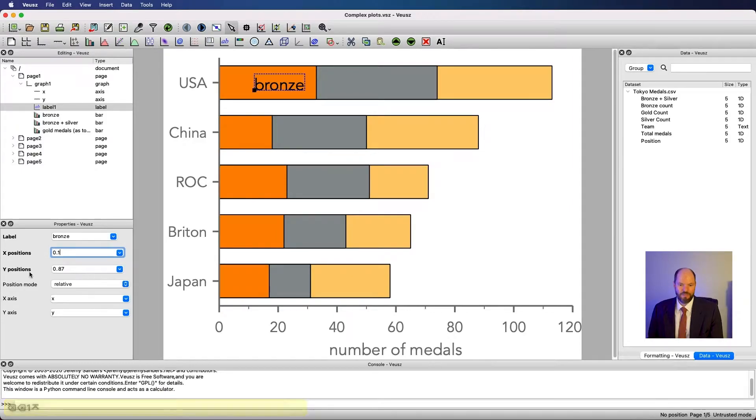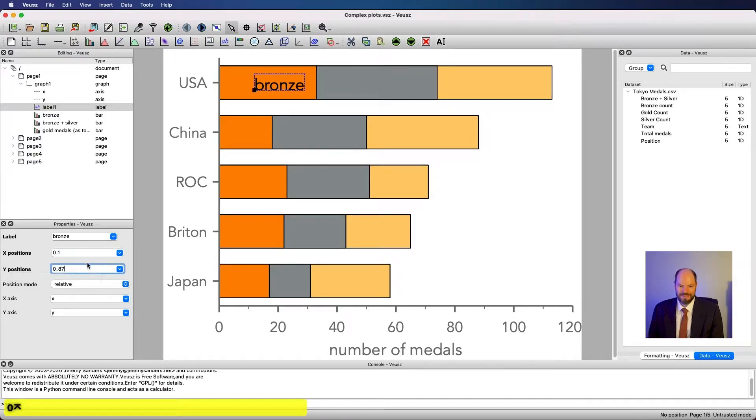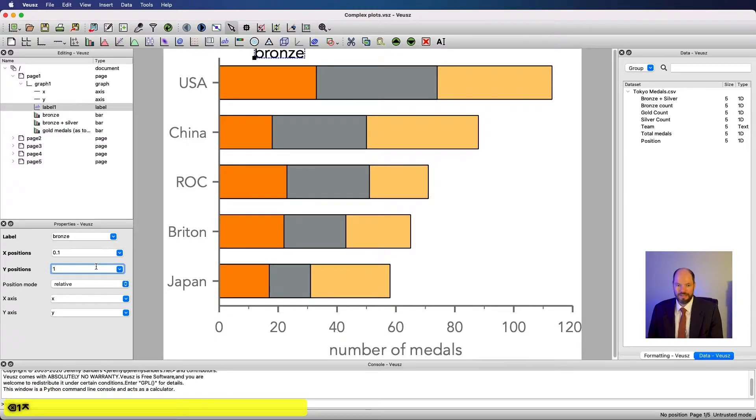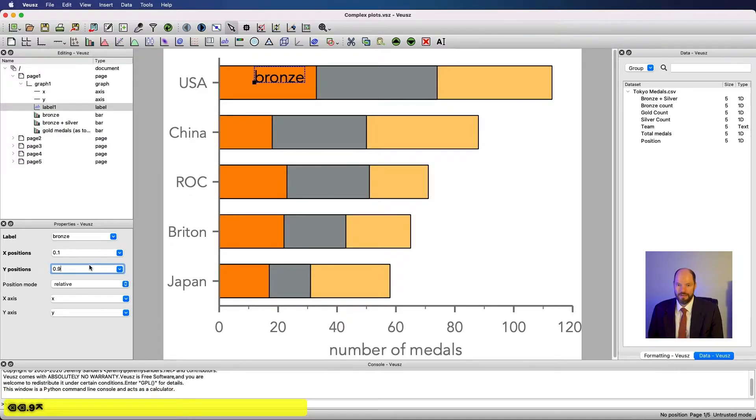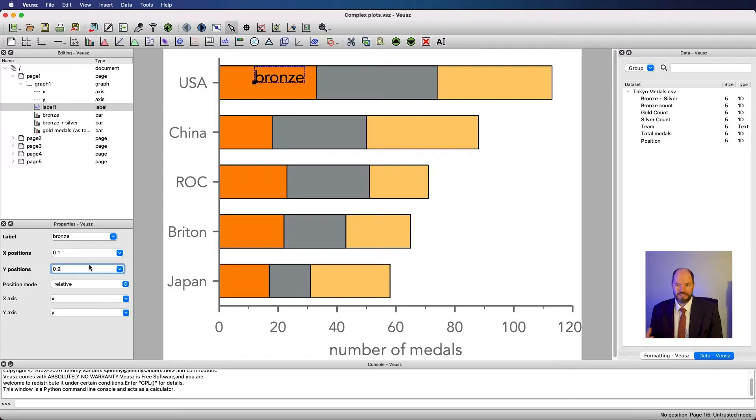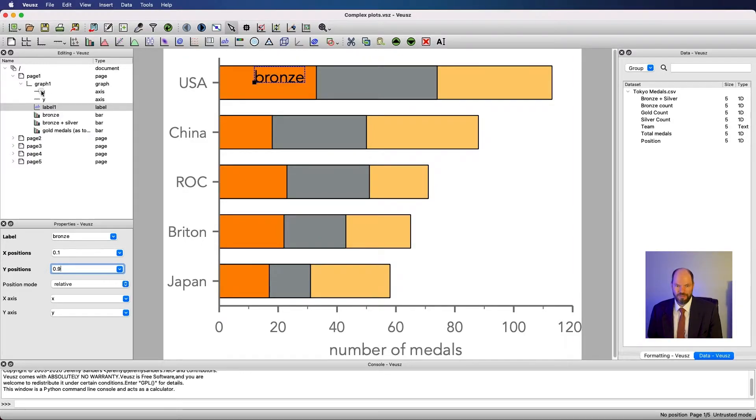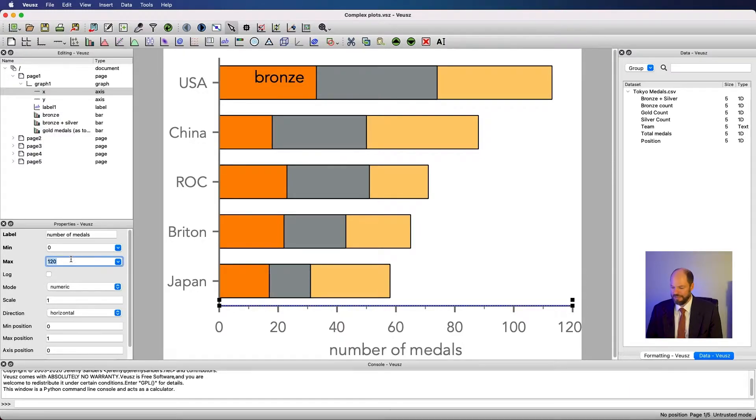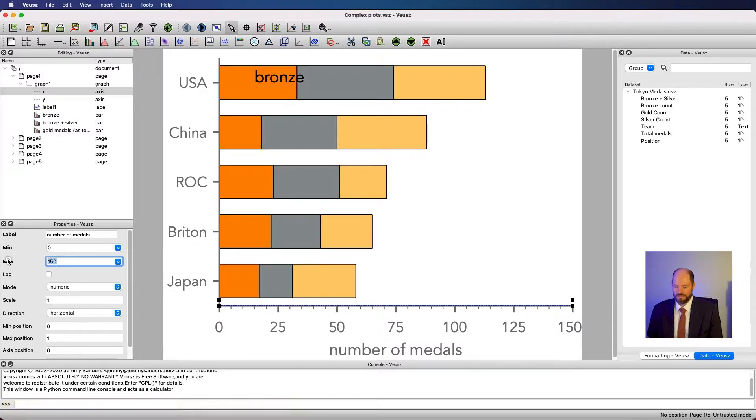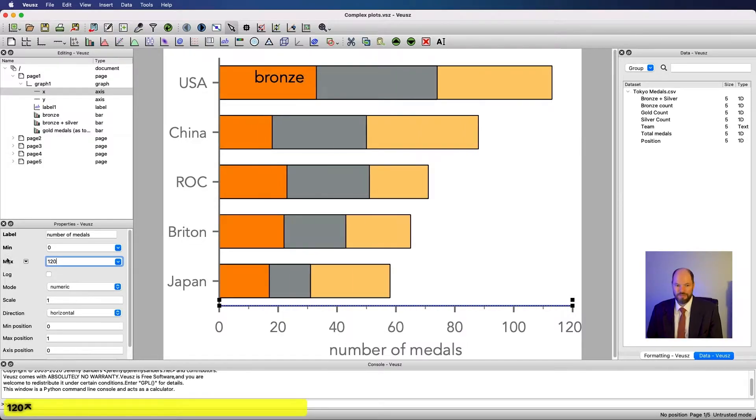The same is happening for the y positions. If I made this 0, it would put it at the bottom. If I made it 1, it would put it at the top. There are times where this relative positioning can be useful, where we want to control something so that it doesn't matter how I change the axis. This stays in the same place. If I go into x and say I don't want it numbered to 120, but to 150, this label stays exactly where it was. And that can be useful.